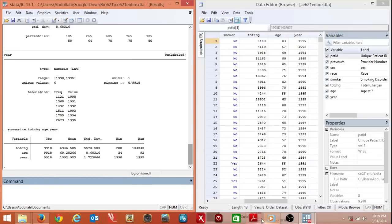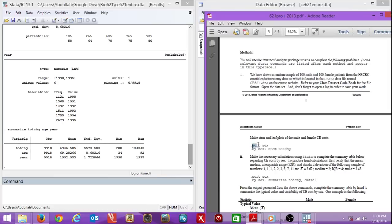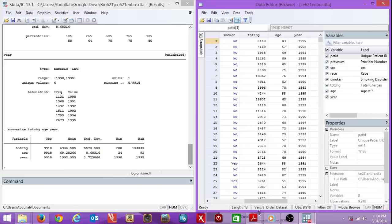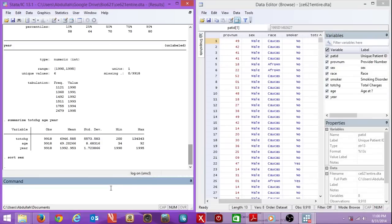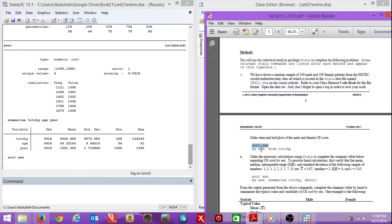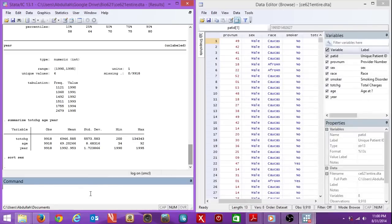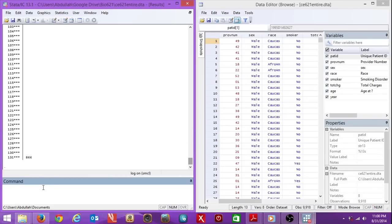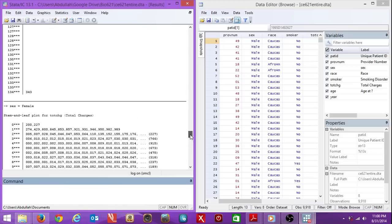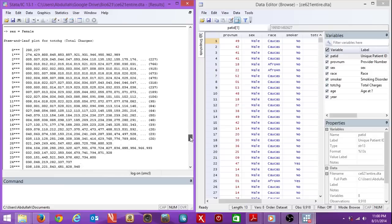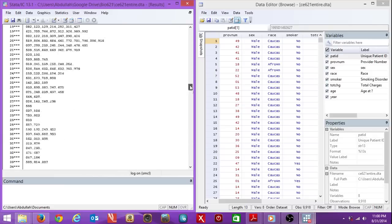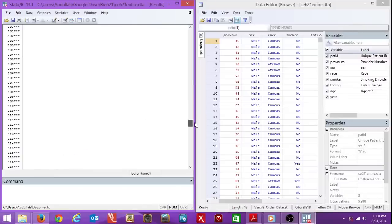The problem set that we worked on starts by sorting the sex. Sort sex. The sex has already been sorted so nothing really happened. Now we want to make a stem and leaf plot by male or female. So by sex, and then stem of total charge. You'll see all this data just came out. This is the female or women's stem and leaf plot of the total charges, and this is the male's total stem and leaf plot. They're basically the same skew but maybe different values.